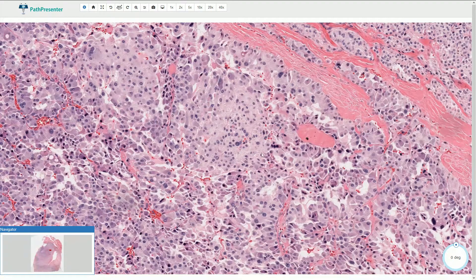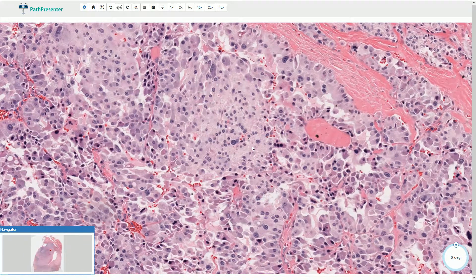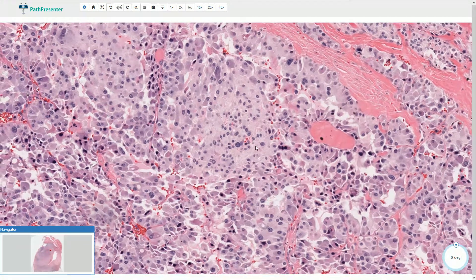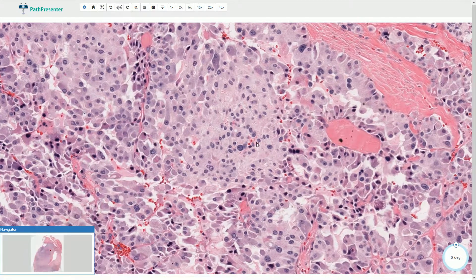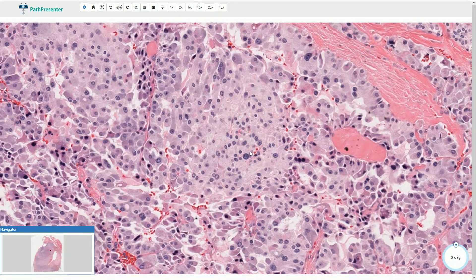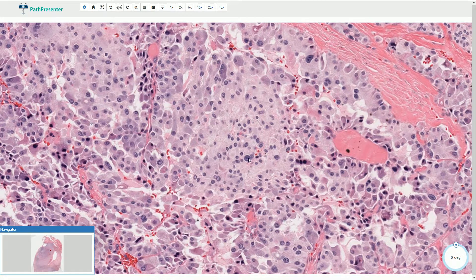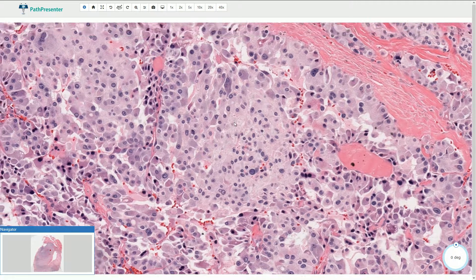The neoplastic cells are basically neuroendocrine cells, so they have the classical nuclear features of neuroendocrine tumors, which means we can find stippled chromatin or salt-and-pepper-like chromatin in the nuclei, and small inconspicuous nucleoli.